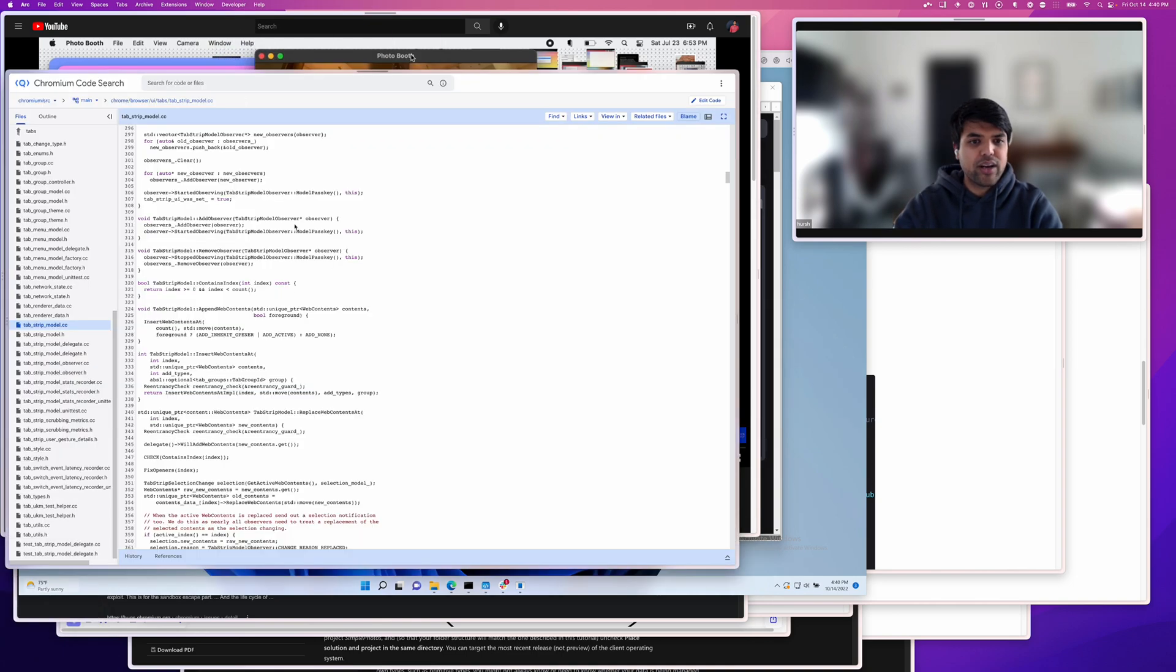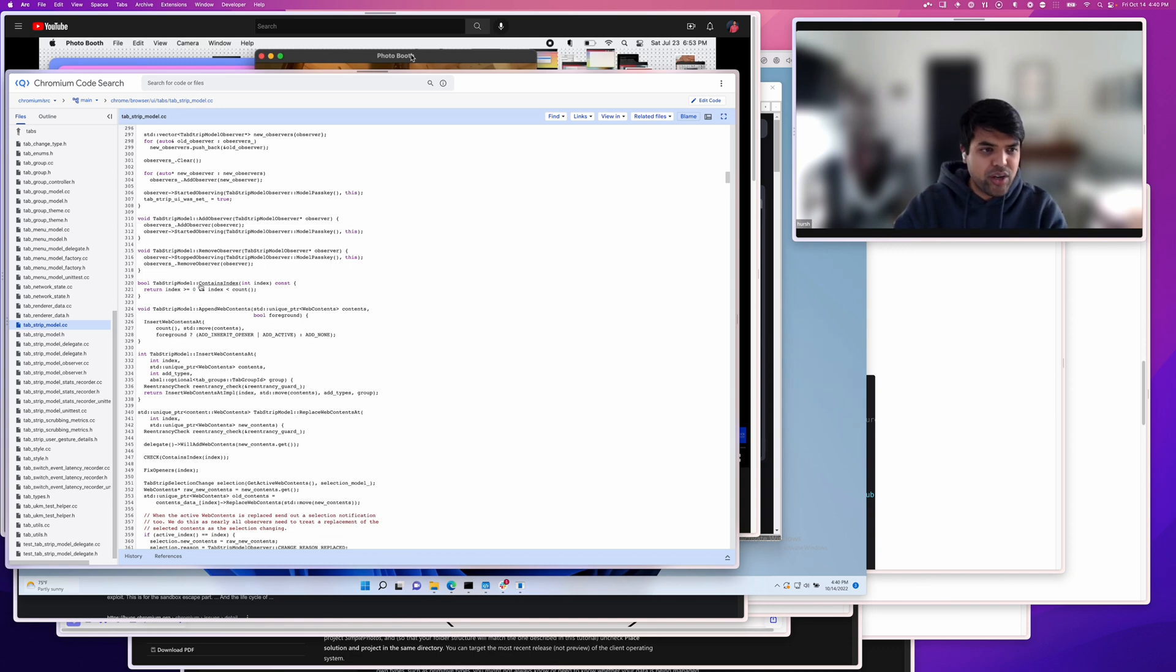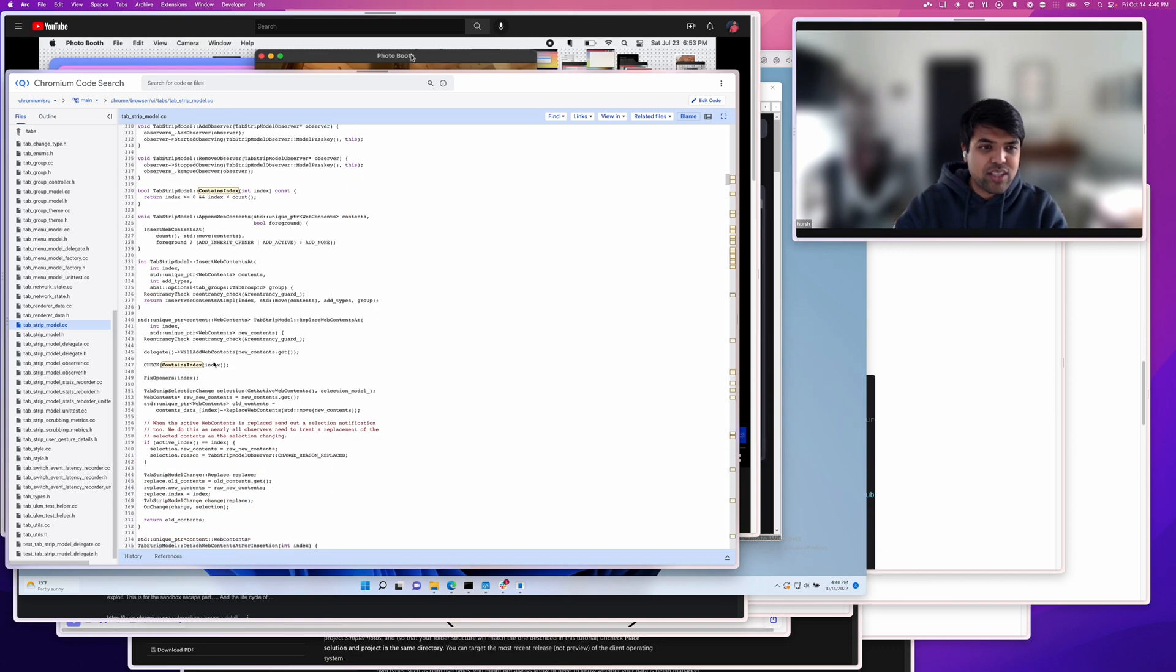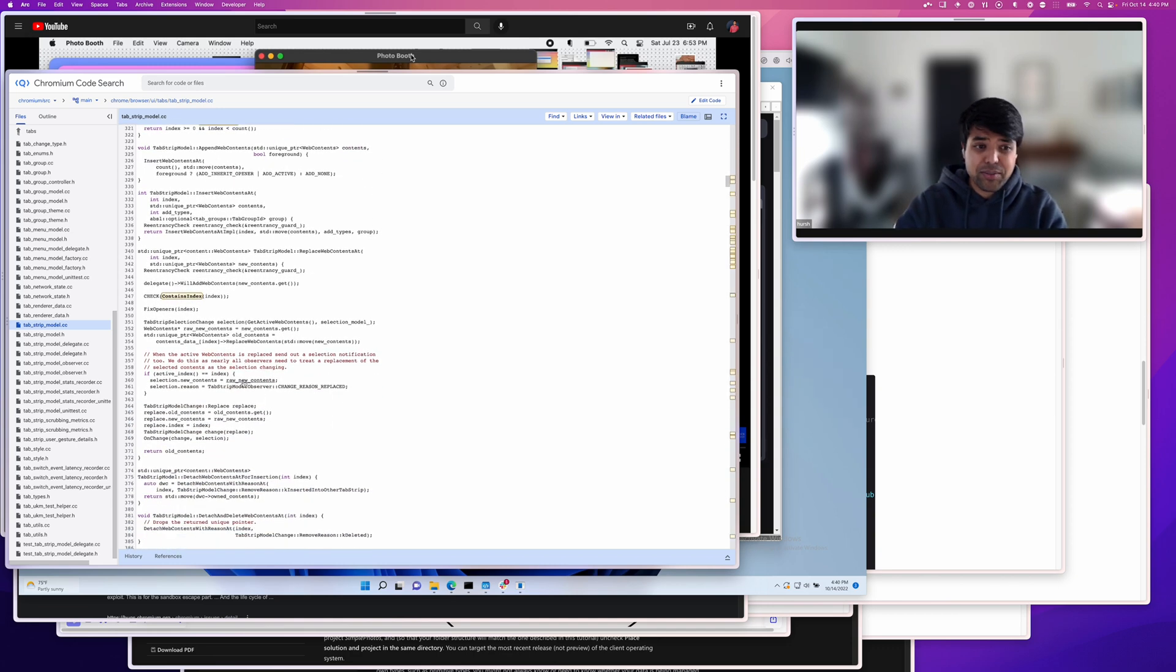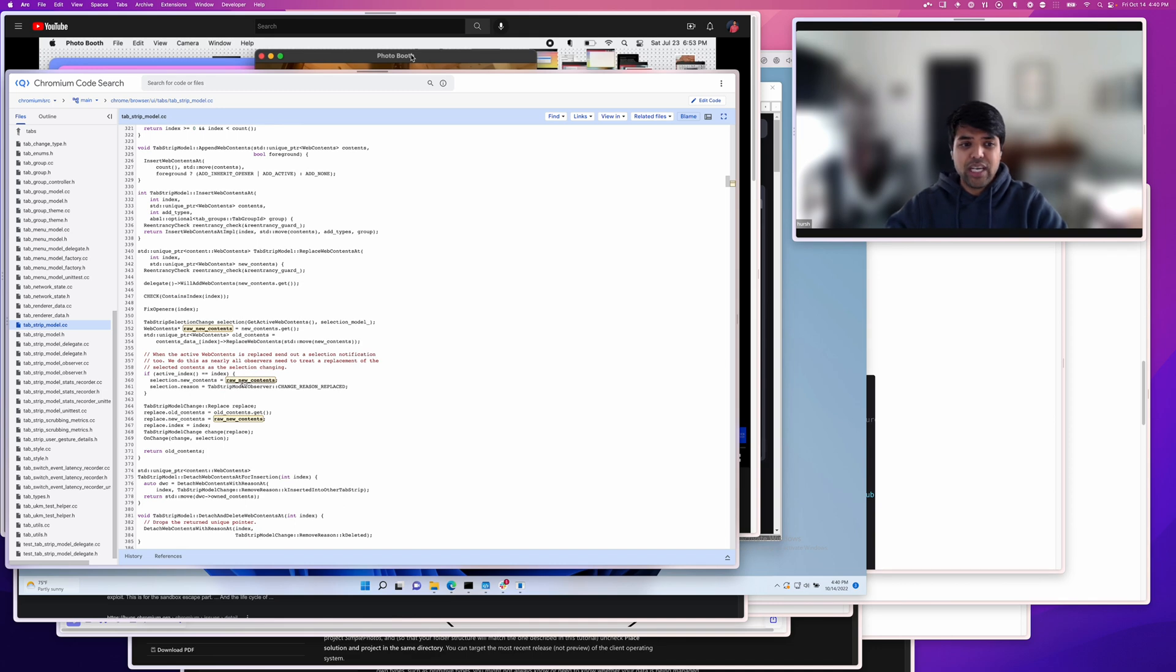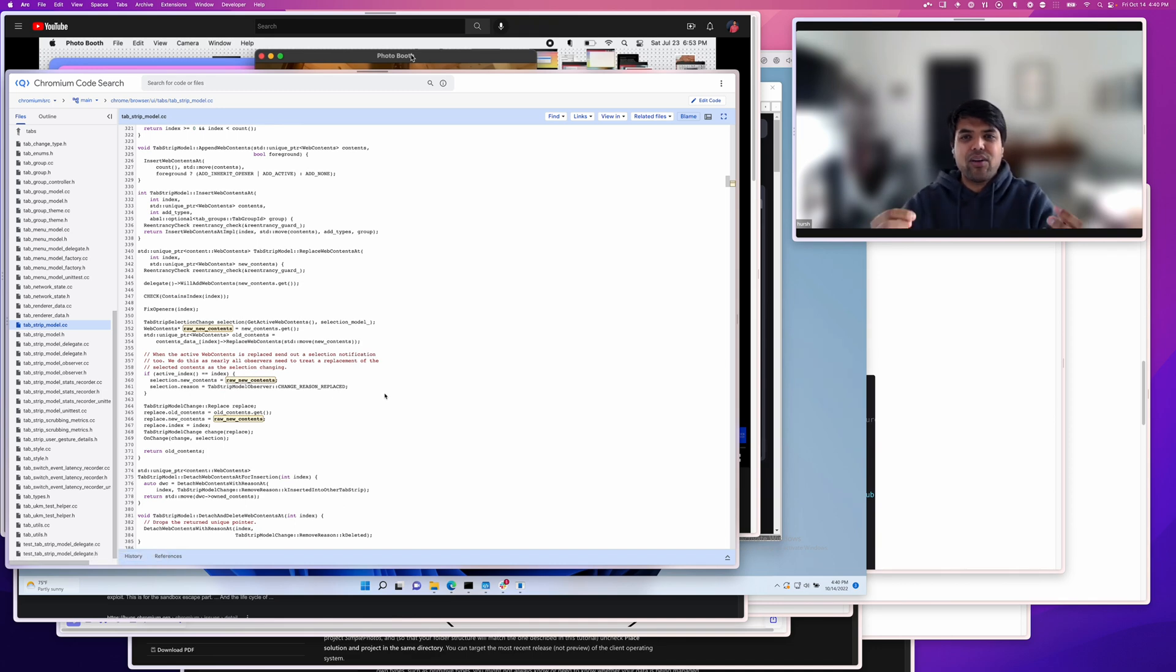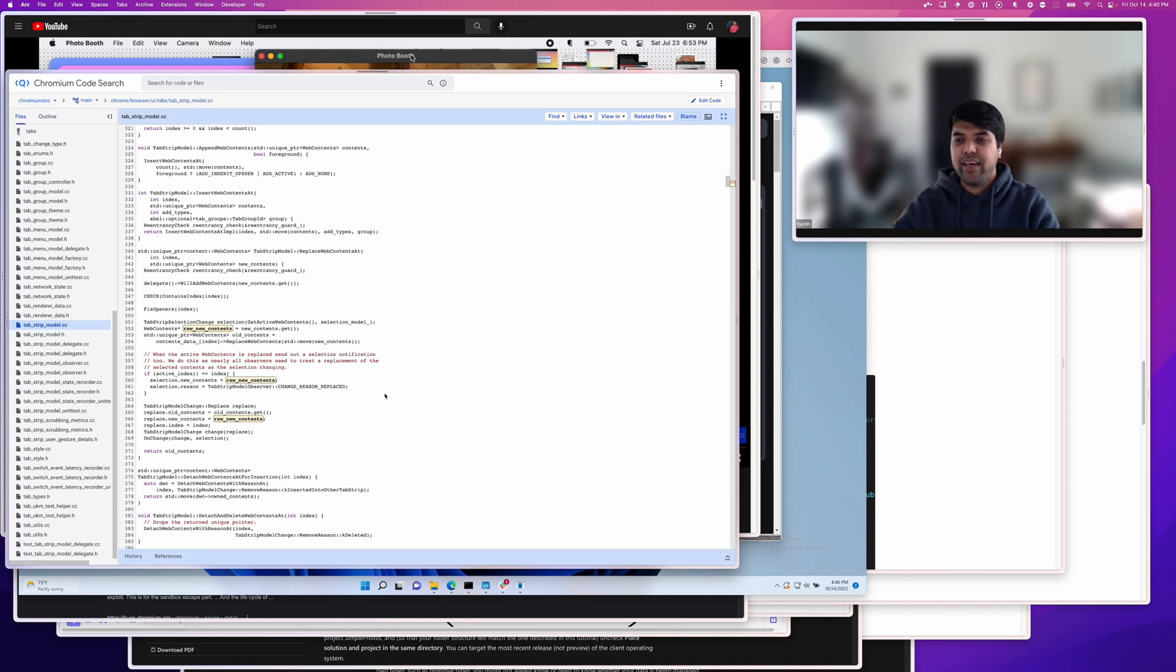So here this is Chromium's code. It's all in C++. C++ is kind of a gnarly language, and most browsers are built with this, and so we were thinking about, okay, do we want to go this route or not, and it didn't really seem like a fit for a few reasons.